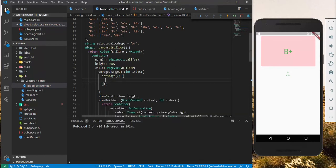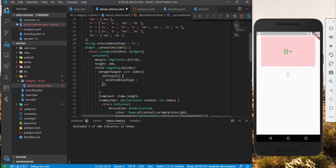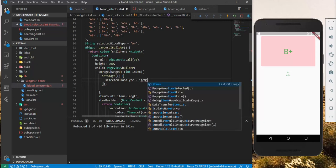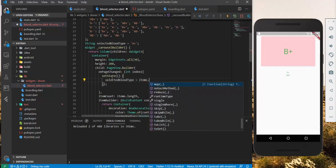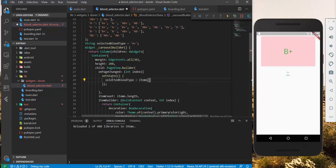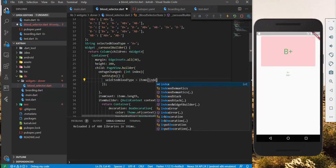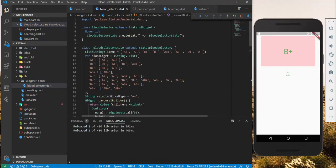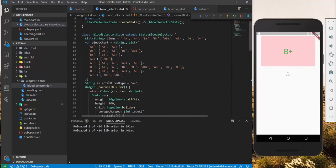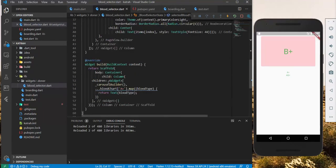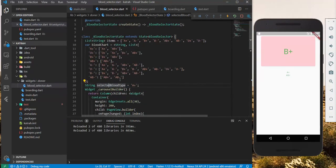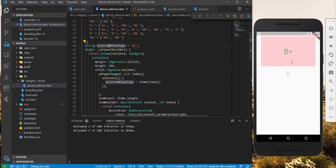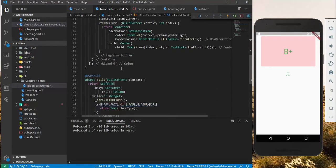in the set state, we make the necessary changes. And that is the selected blood type group. We want it to equal to the items, and we'll pass in the index. Just like that. Now, this one updates on PageChange. The selected blood type updates on the change we currently have.